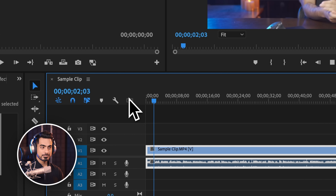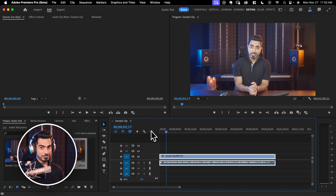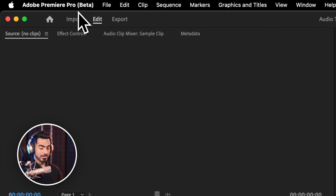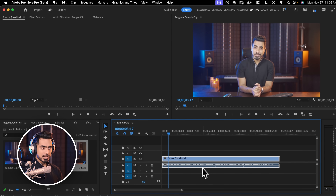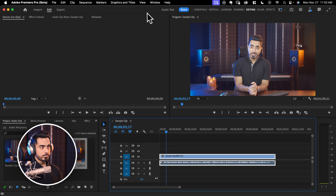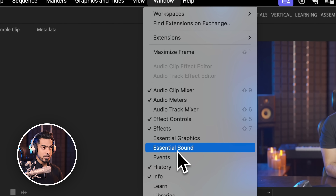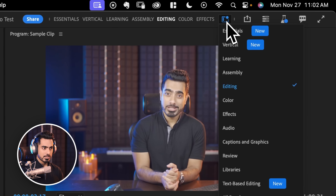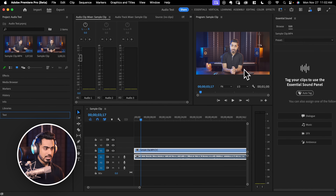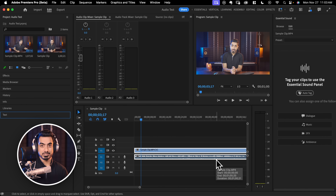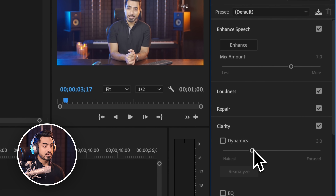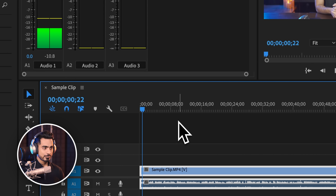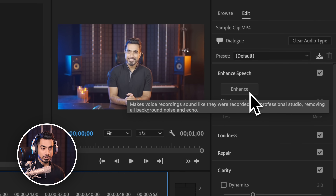This sample recording is directly from the camera's microphone. To apply Enhanced Speech, make sure you are in Premiere Pro Beta, not the regular version. With the clip selected, go to the Essential Sound panel — you can open it by going to Window and then Essential Sound, or switch to the Audio workspace. Tag the clip as Dialog, since that's what it is, click on Dialog, and then click Enhance. Let's take a listen before and after.